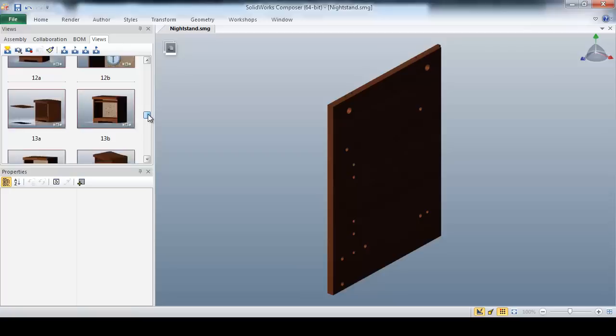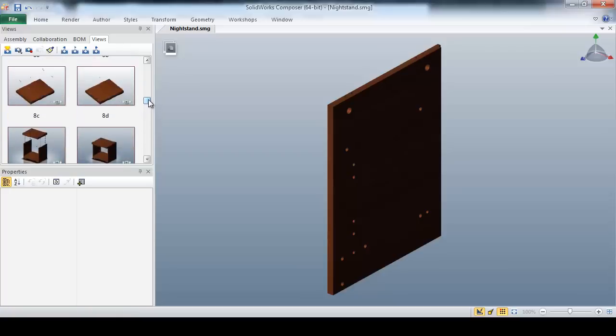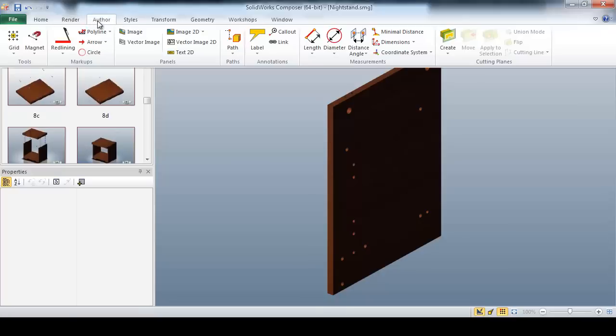After repeating this process for the remaining assembly steps, I can quickly drag and drop pre-programmed widgets, which will allow the end user to quickly navigate our digital instructions.